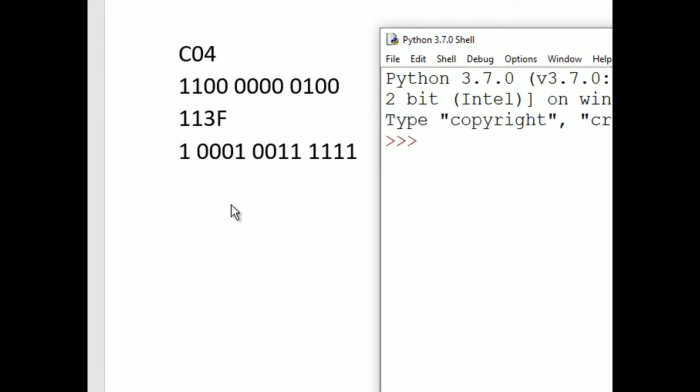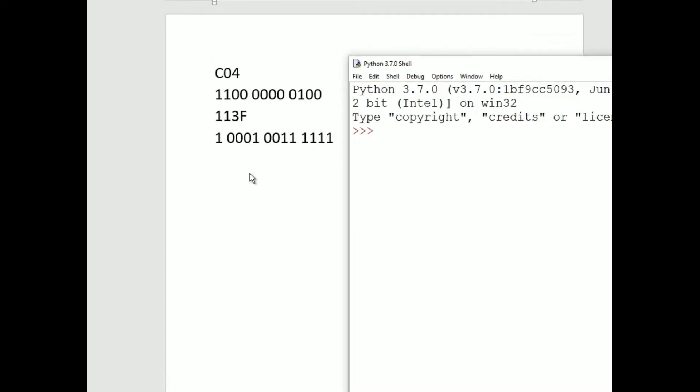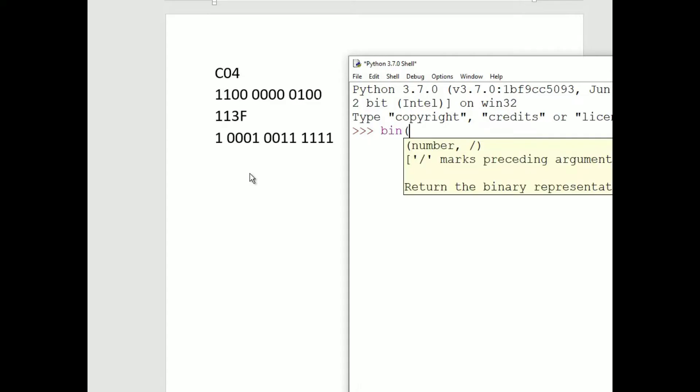You can check your work in Python. A program called idle comes with your Python installation. Run idle, and at the prompt, the three angle brackets, type bin, all lower case, open parentheses.